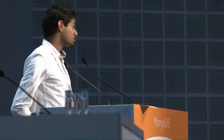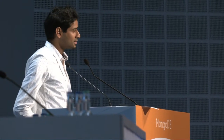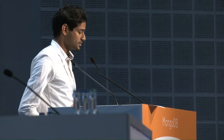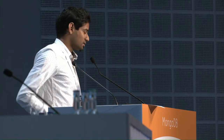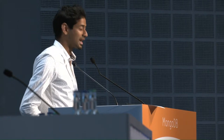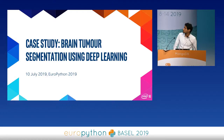So the interesting case study that I'm very passionate about, that I'm involved a lot this year, is about scanning brain cancer in humans. That's the title of today: Brain Tumor Segmentation Using Deep Learning.